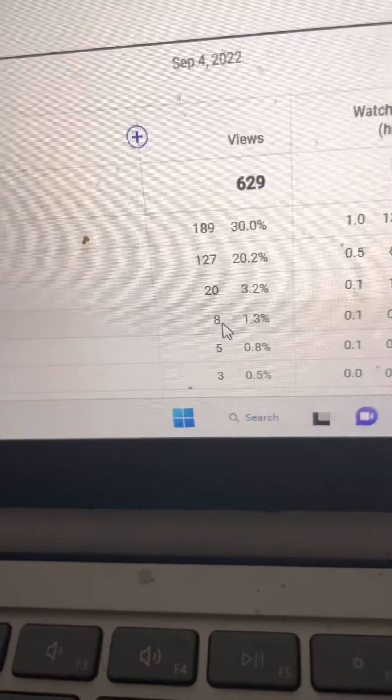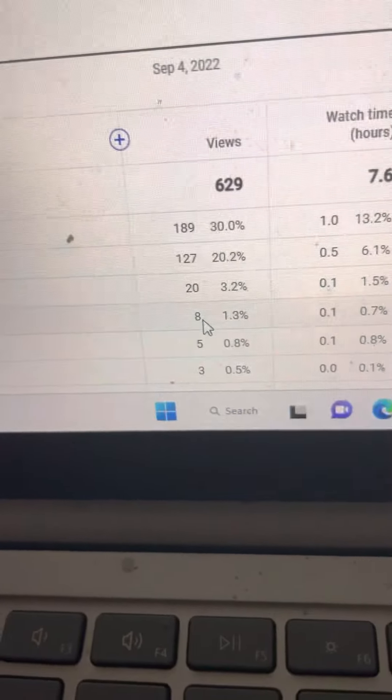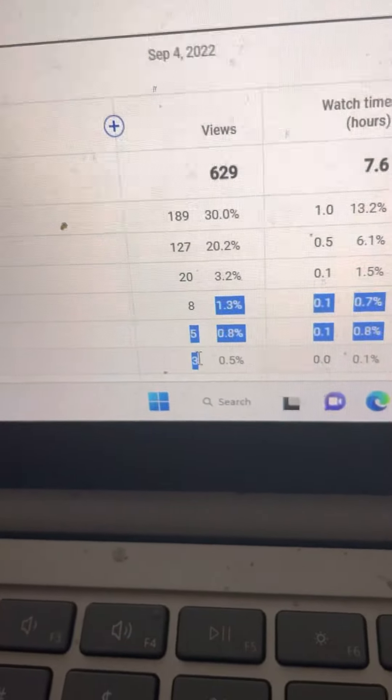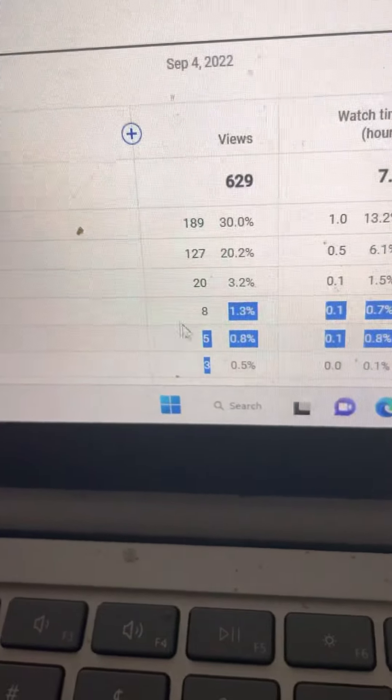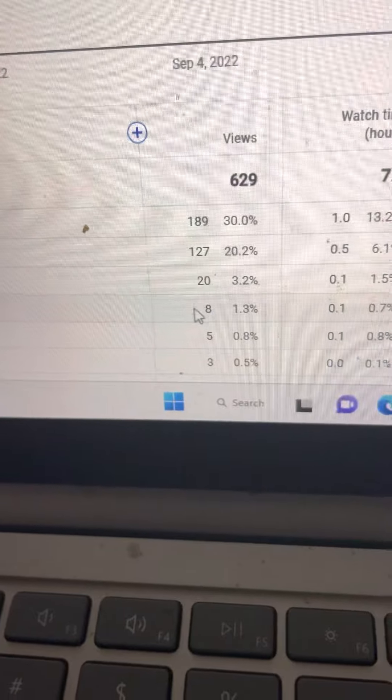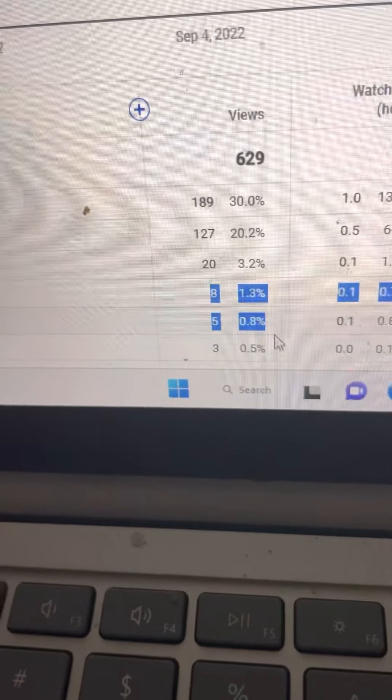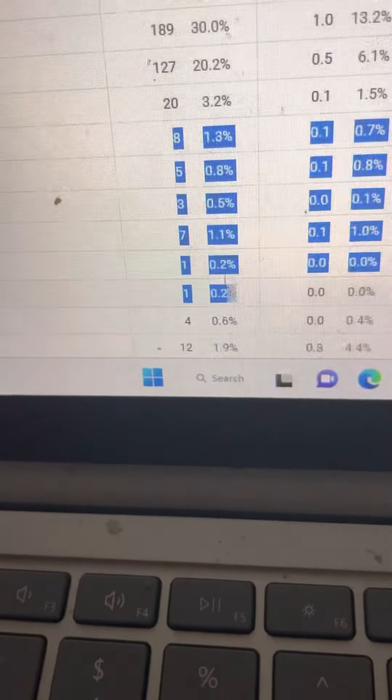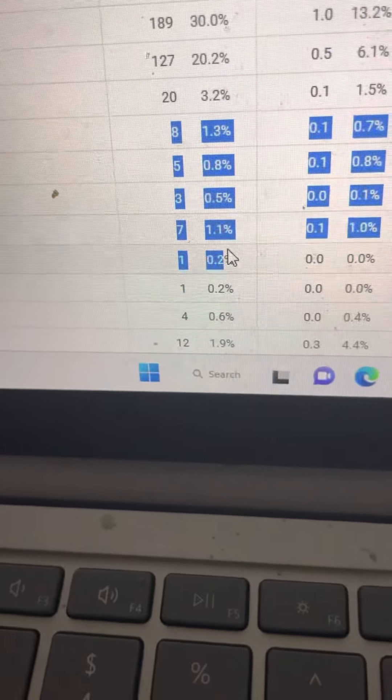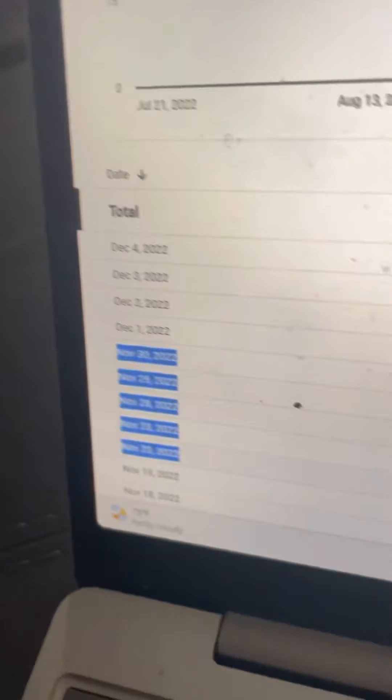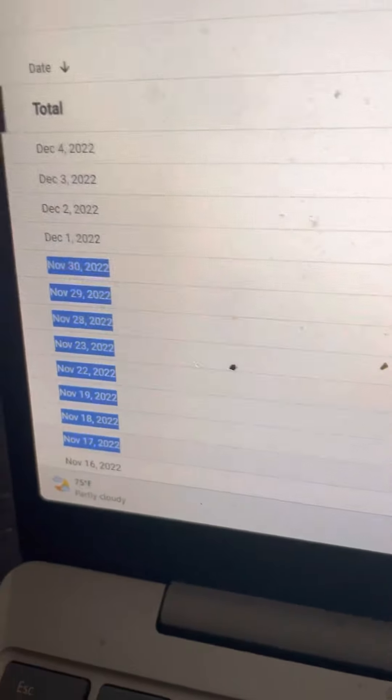I need to see these go up - the ones that I'm highlighting. How do you see these go up?